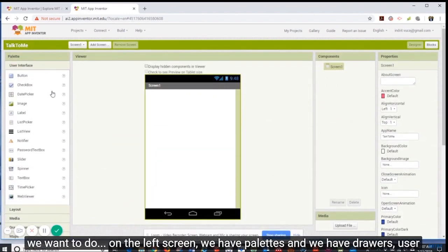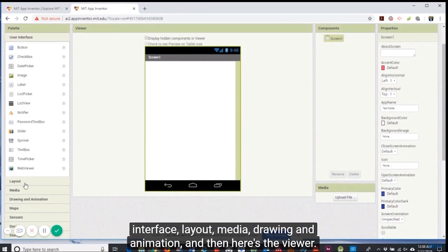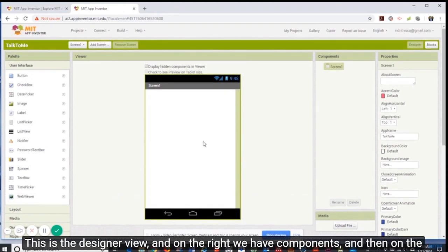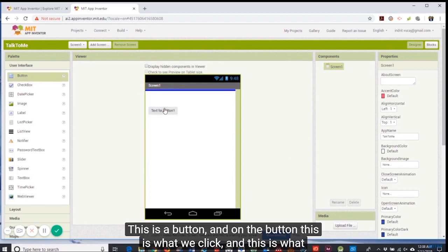On the left screen we have palettes with drawers: user interface, layout, media, drawing and animation. Here's the viewer, this is the designer view. On the right we have components and then on the further right we have the properties of each component.